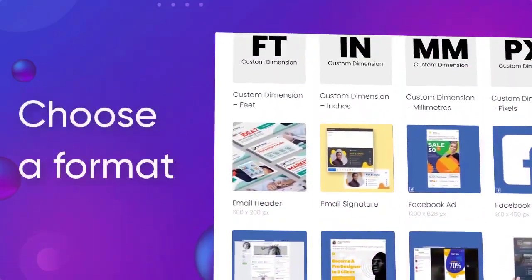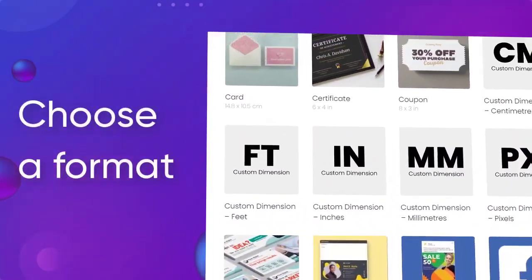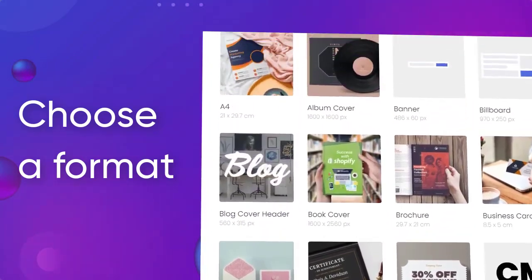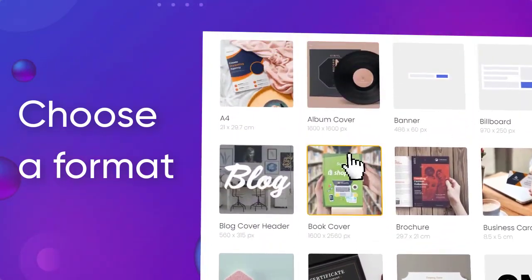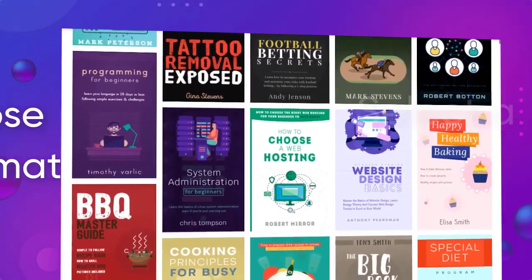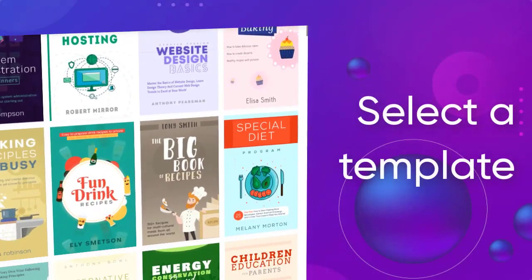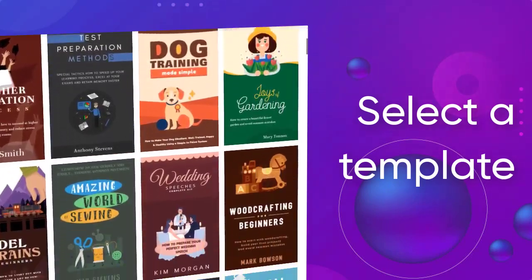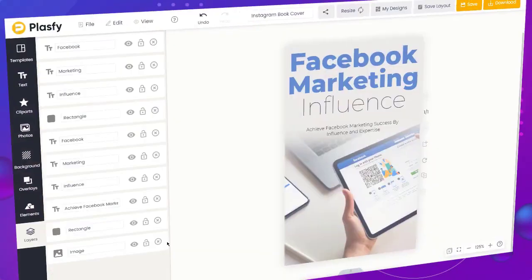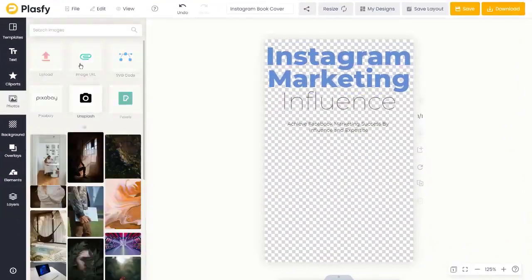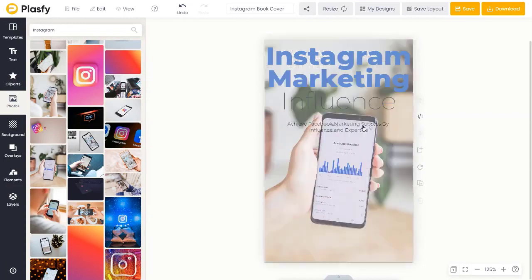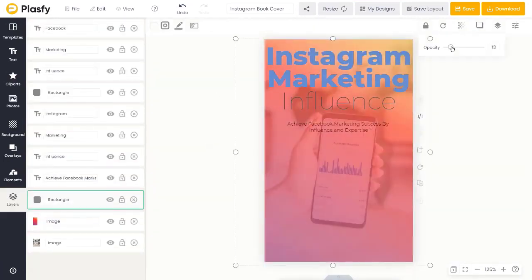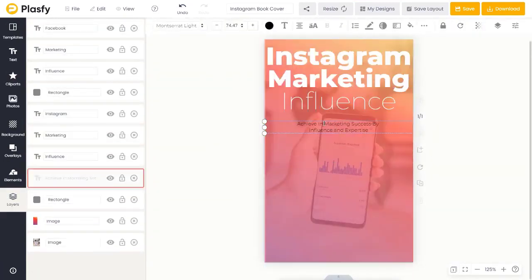Choose a format and select a template. Customize your design to your exact desired using our simple yet intuitive drag and drop editor.